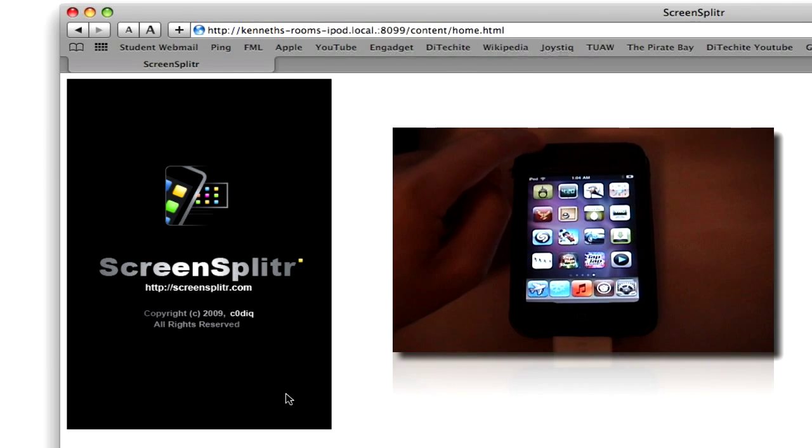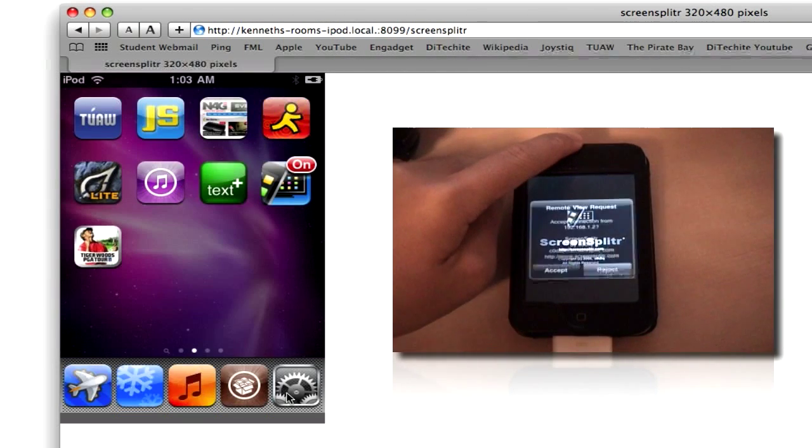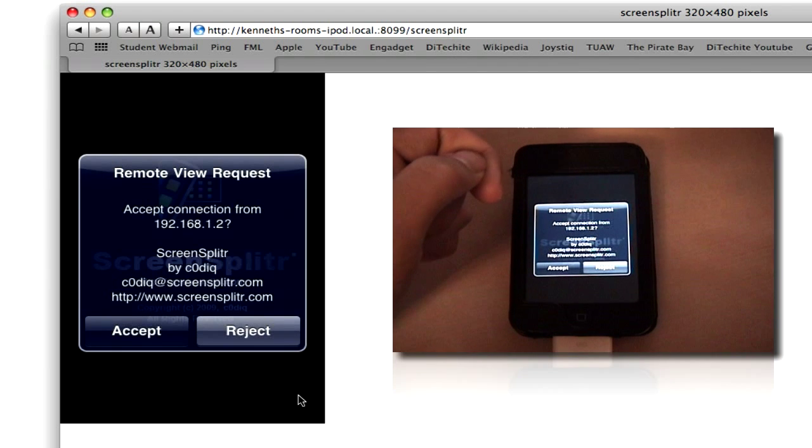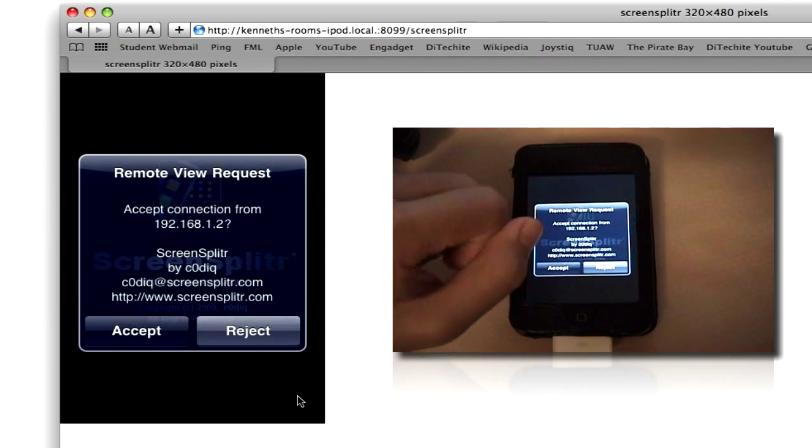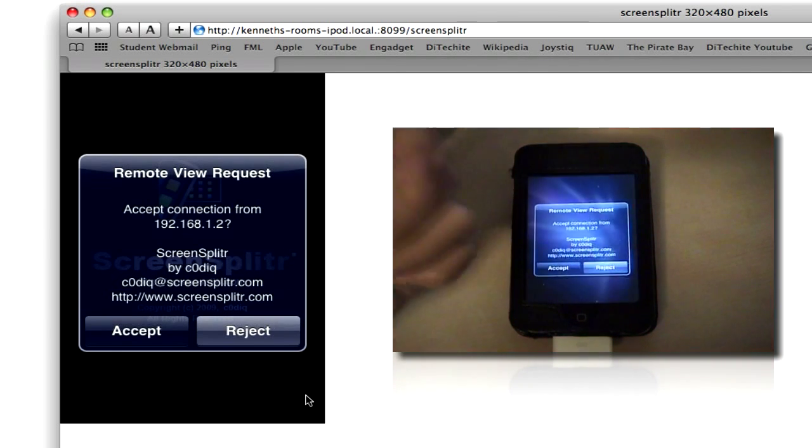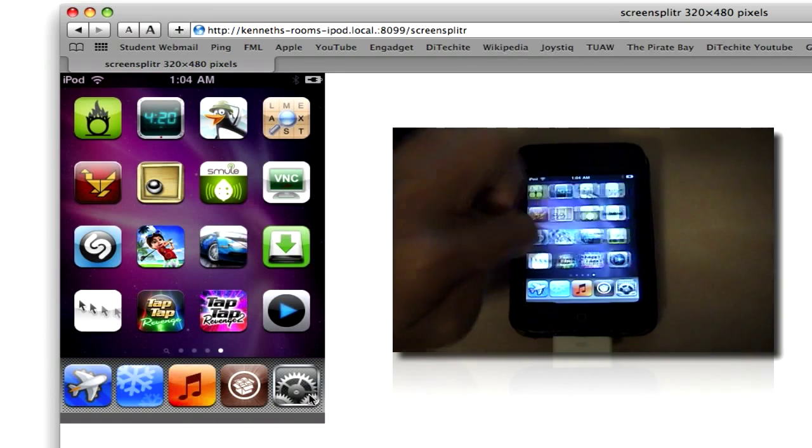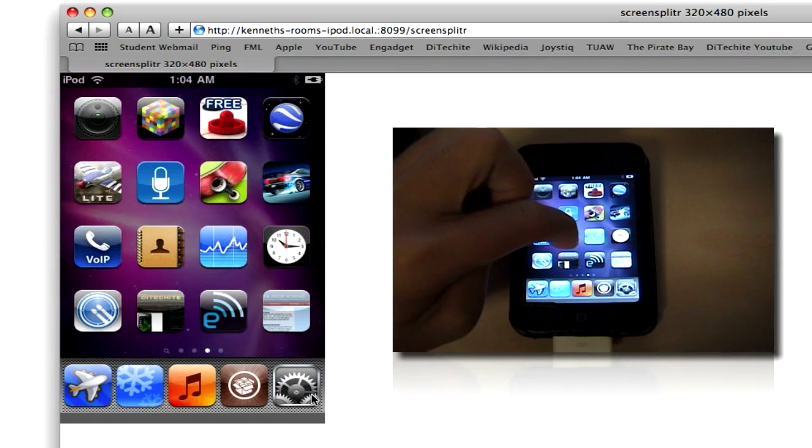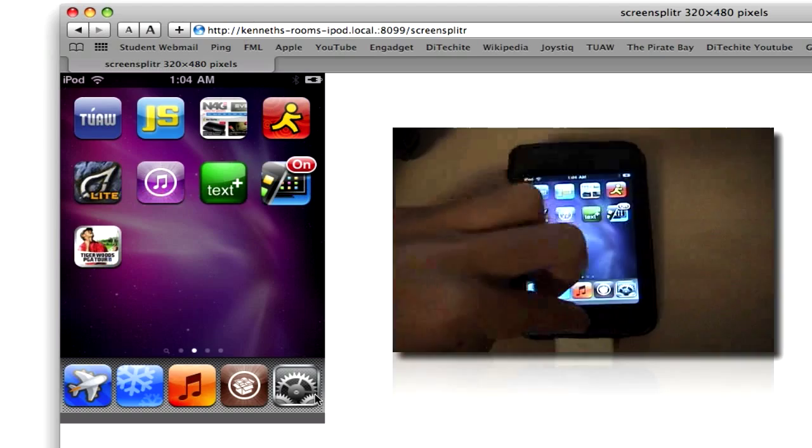Sometimes it may go straight into sharing the screen or it may ask you if you want to accept or not. This time it asks you to accept, you accept it. And it should work live. Yep. It works fine.